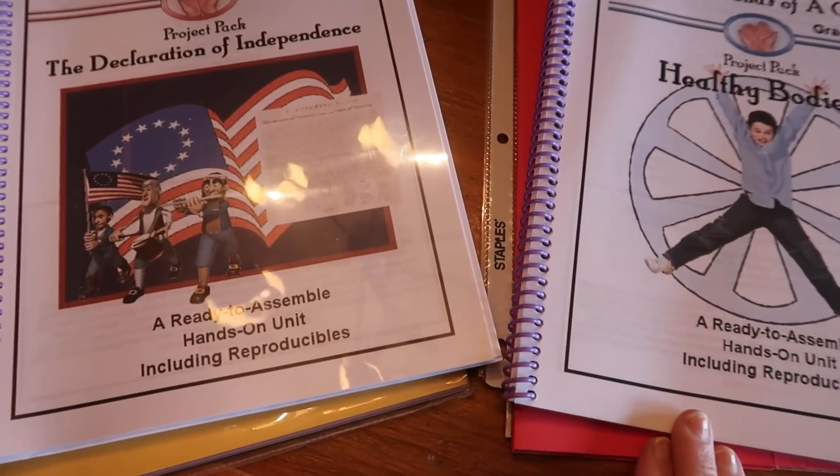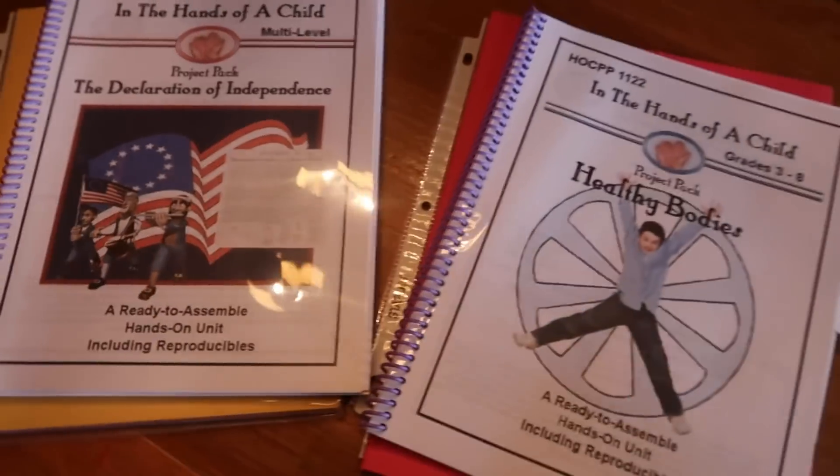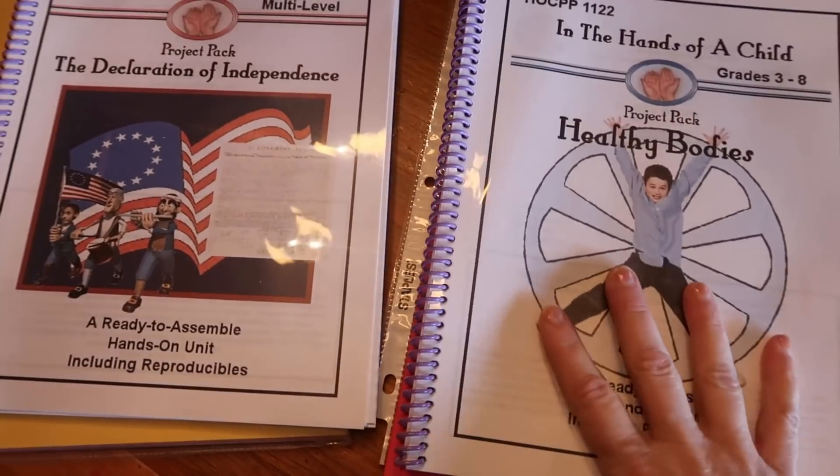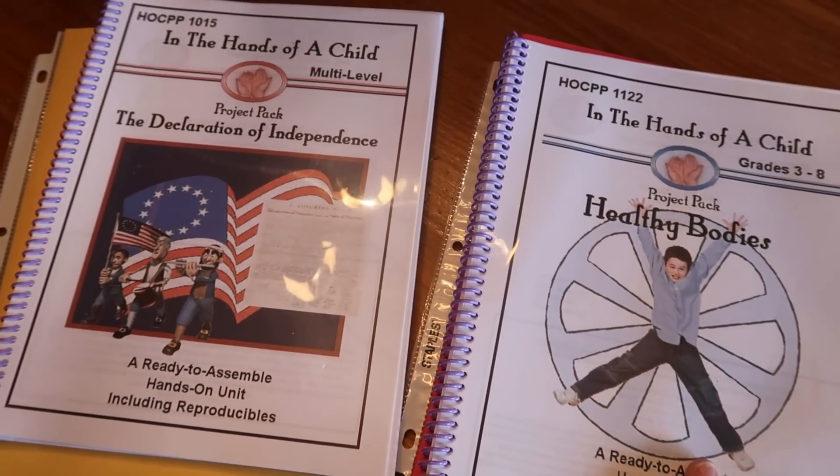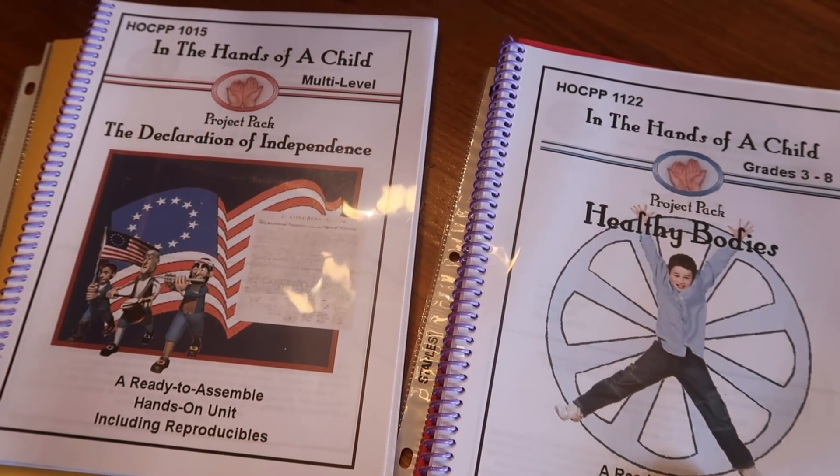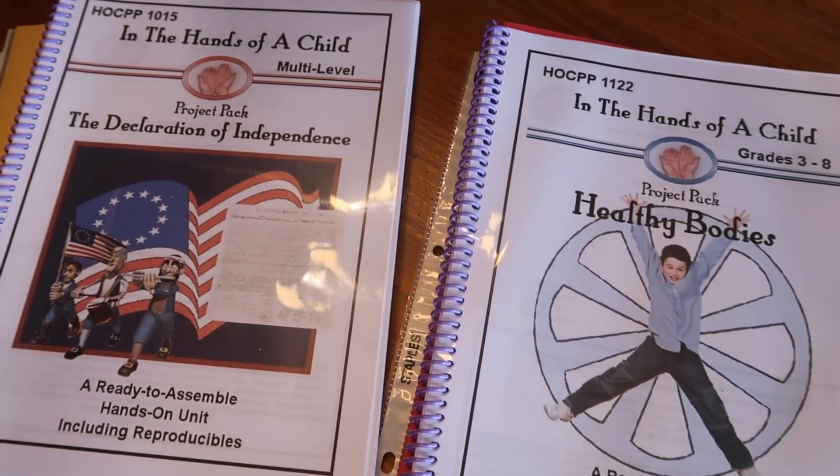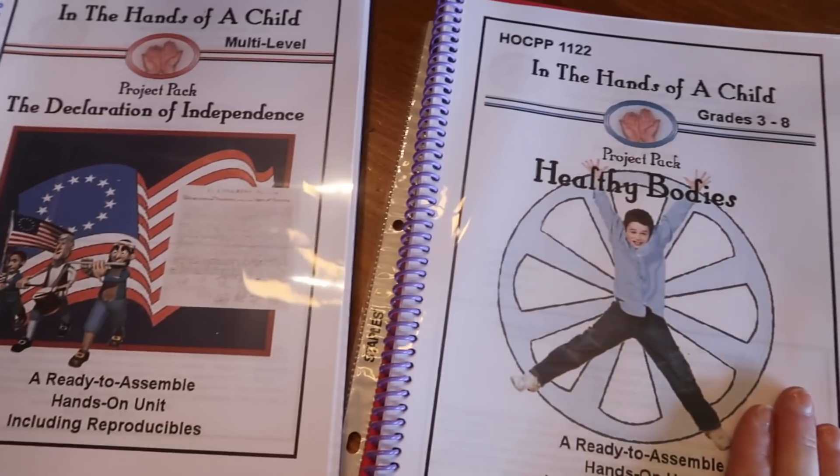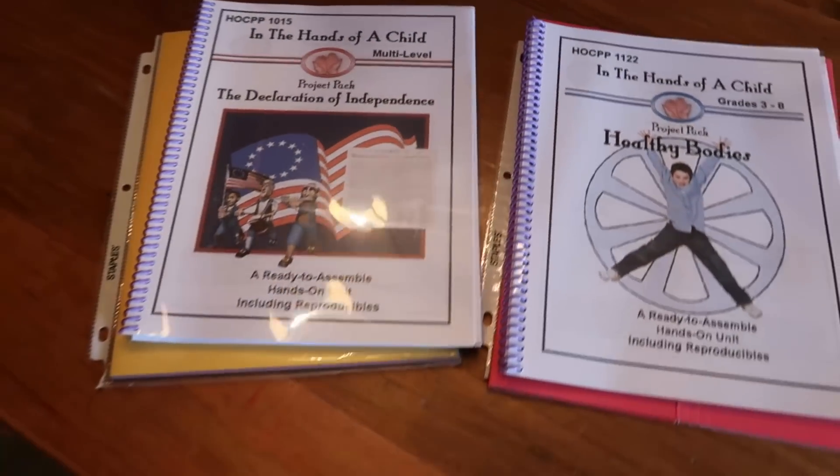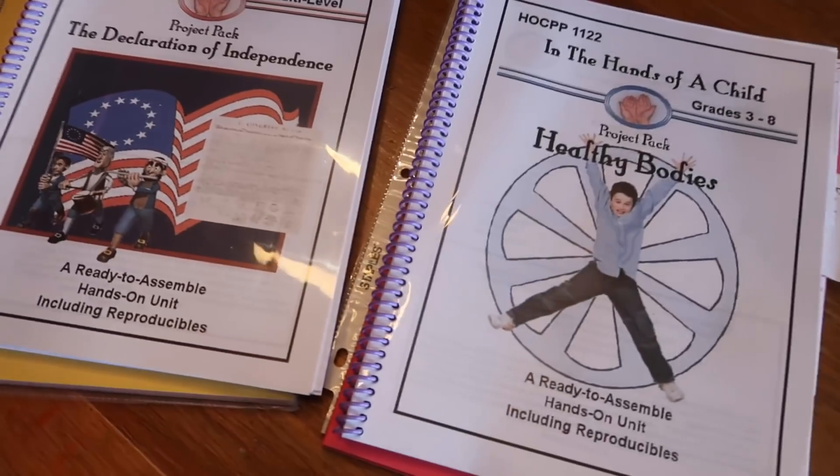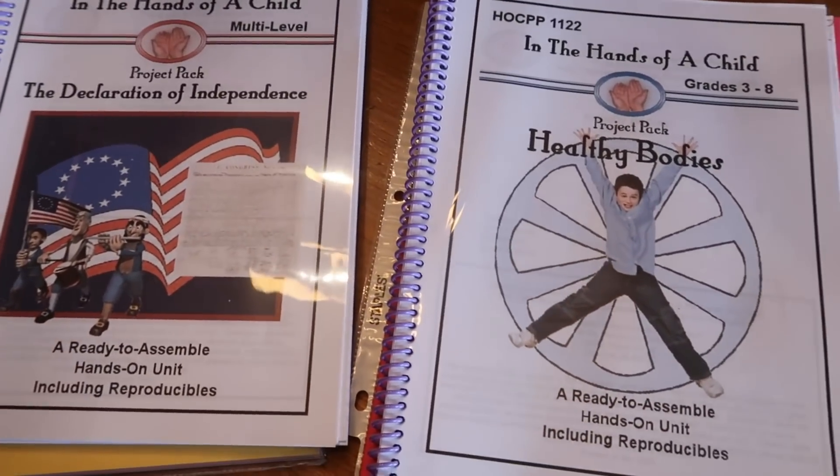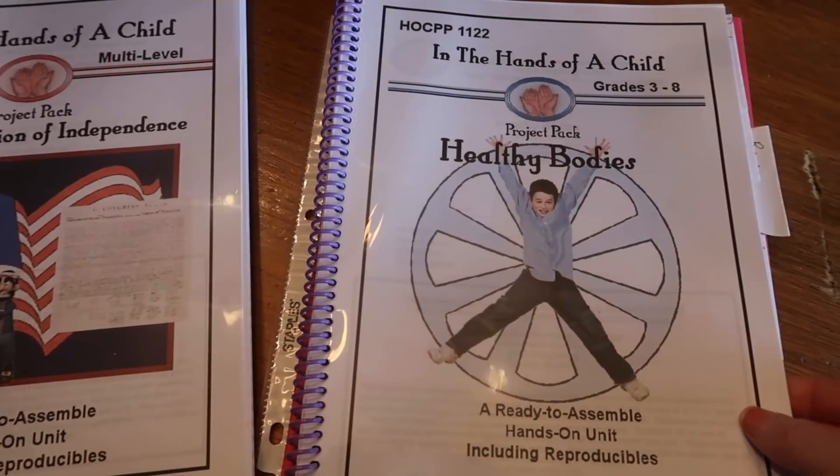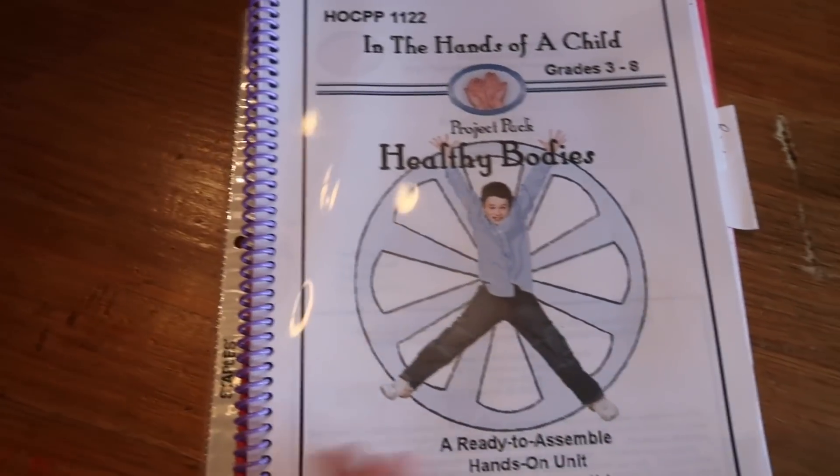I really wanted to give you guys a good look at this particular curriculum called In the Hands of a Child. These are project packs, lap books, that style of learning which I guess you could also call unit studies. So I just wanted to kind of run you through two of the different units that I have on hand here.